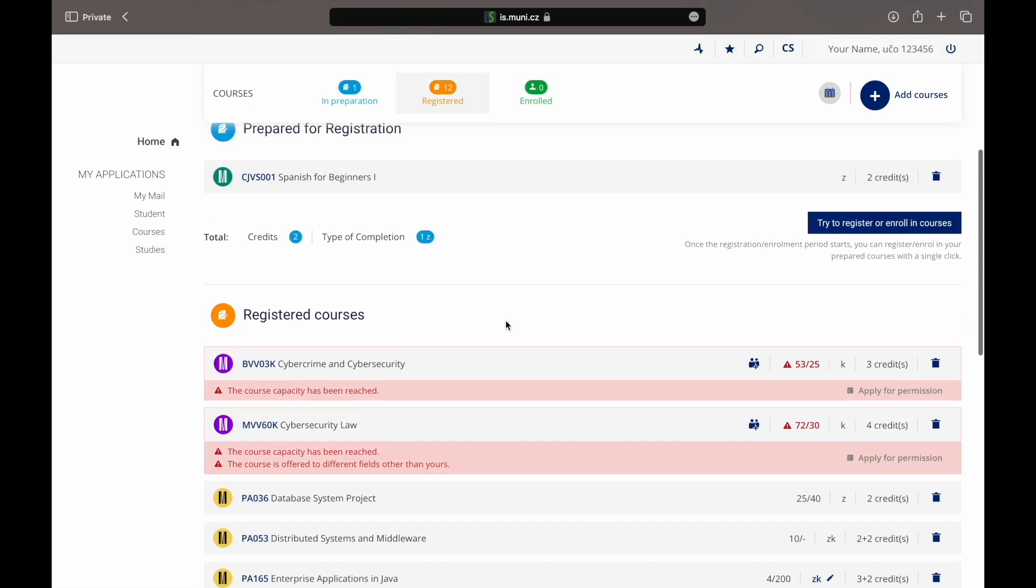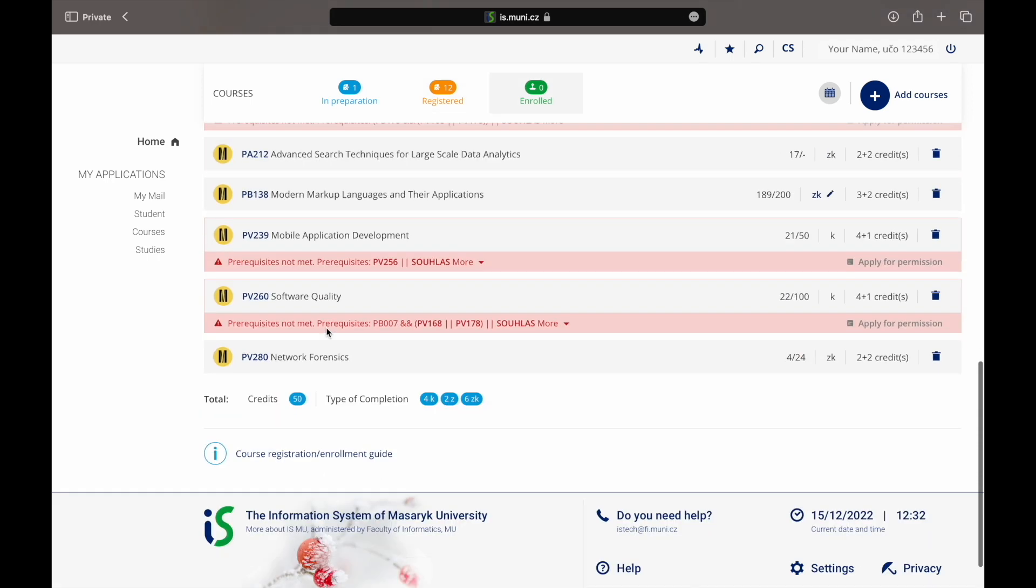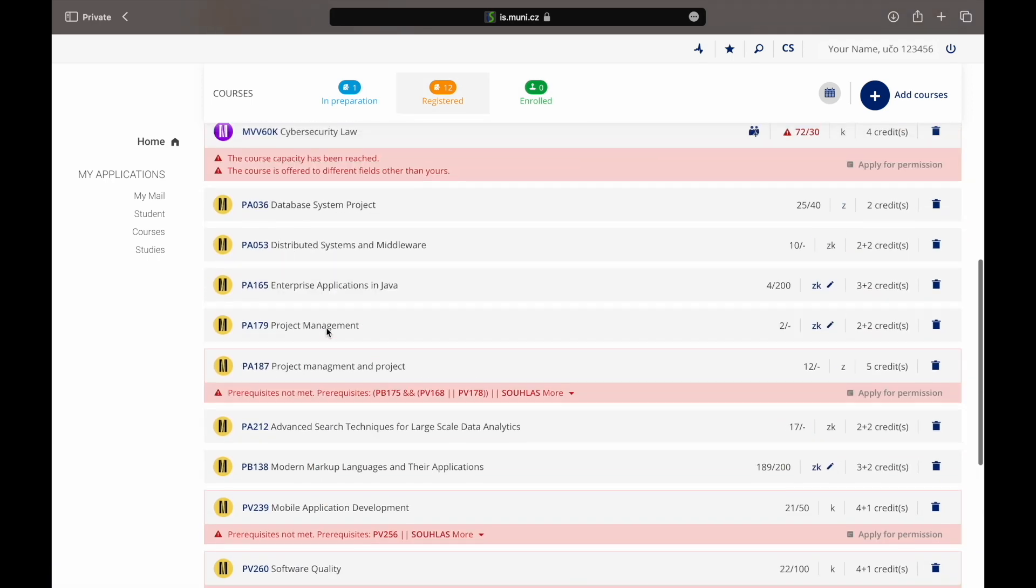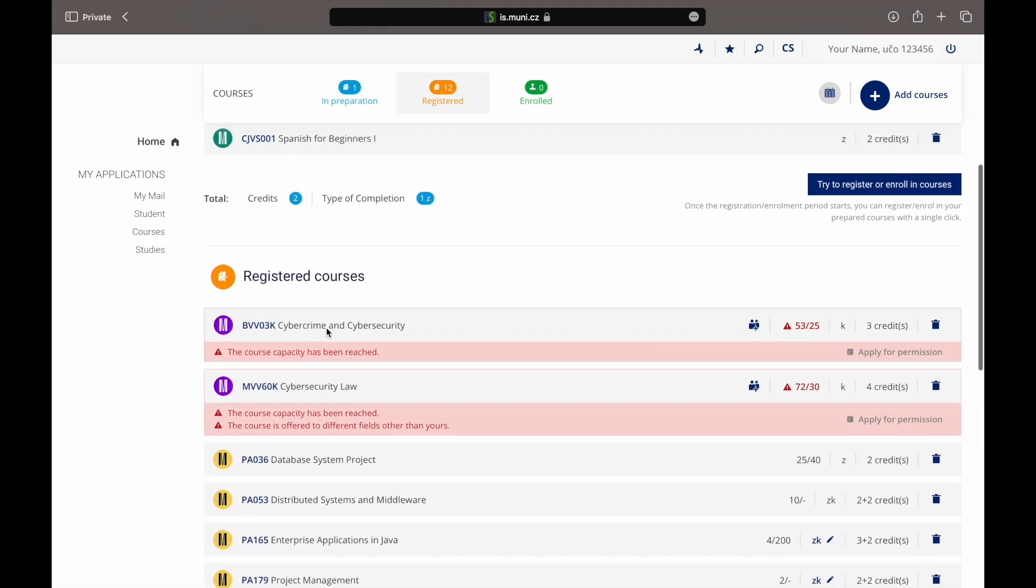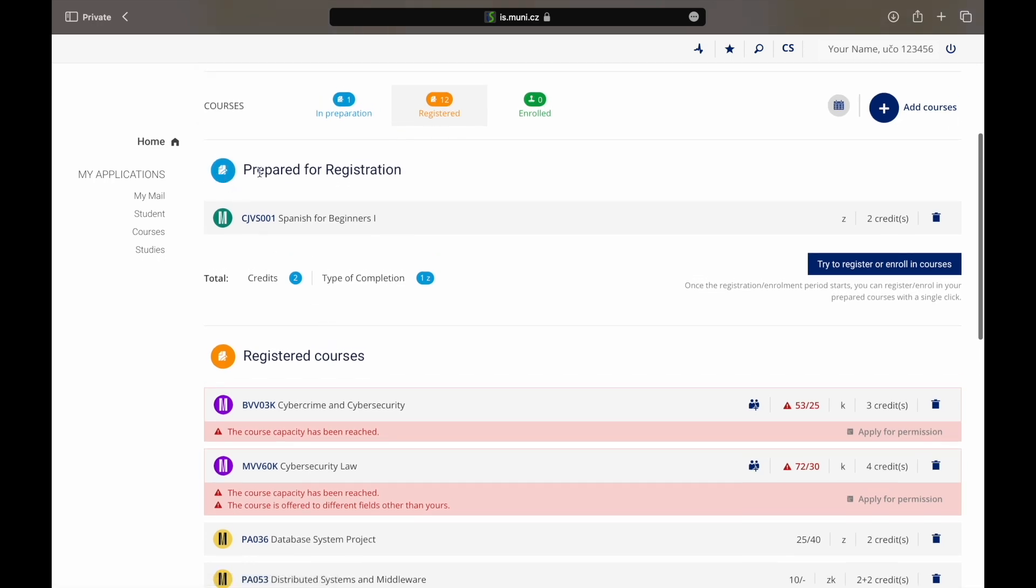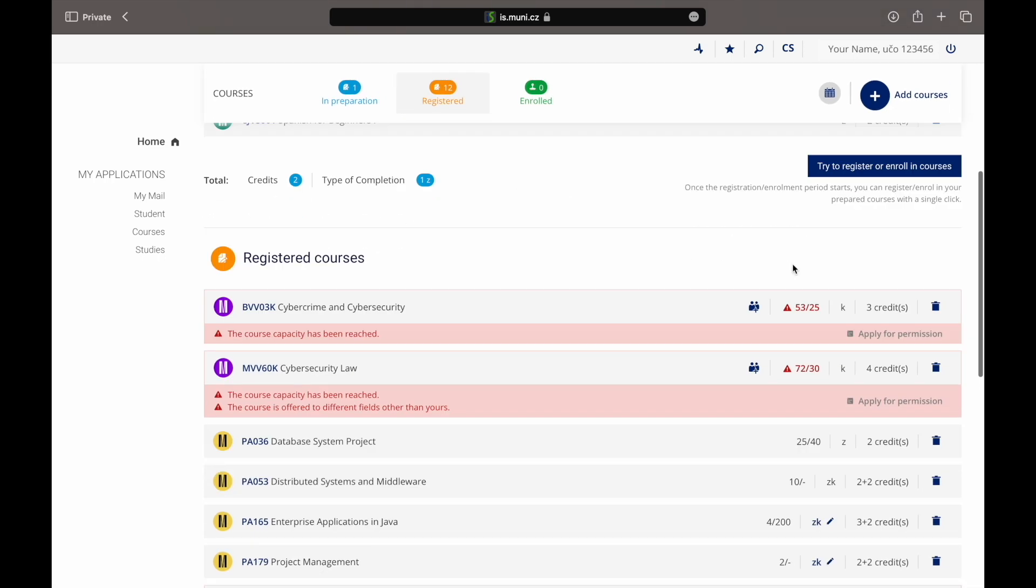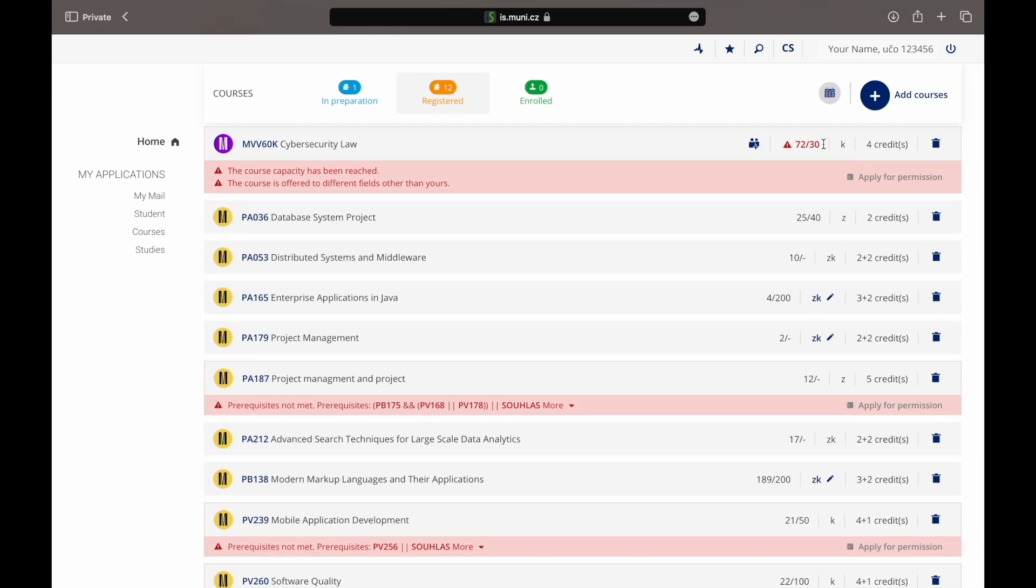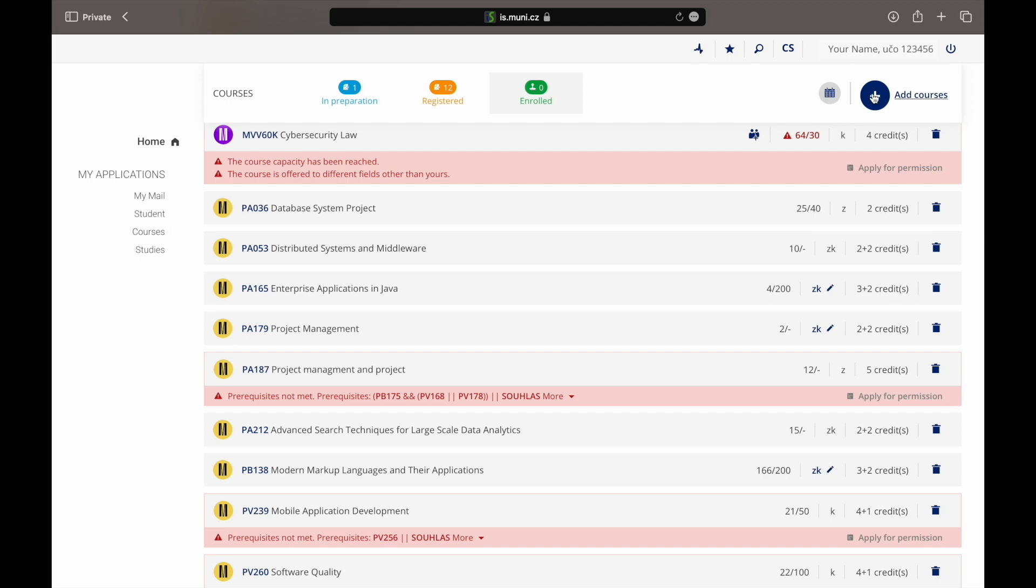Well done, you're now registered for your courses. You can see the currently registered courses here. If there are any courses prepared for registration, do not forget to register for them when the registration period starts. If you want to add more courses, just repeat the whole process.